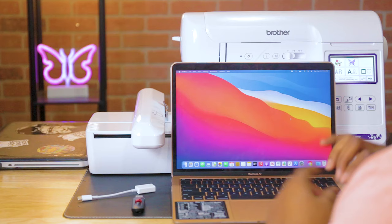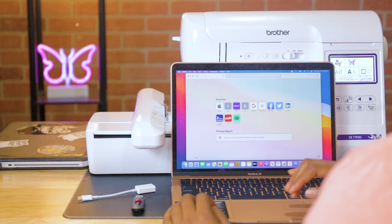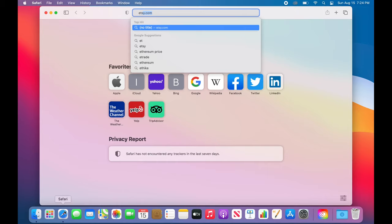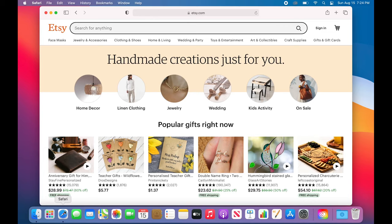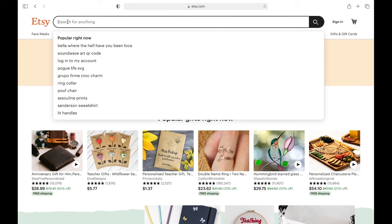Let's get started. I just opened up my computer and I'm going to go to Safari. My website of choice to get embroidery designs is Etsy. If you don't know what Etsy is, it's just a marketplace that sells a lot of different things — digital files and a lot of handmade things. I'm going to type in 'embroidery designs.'